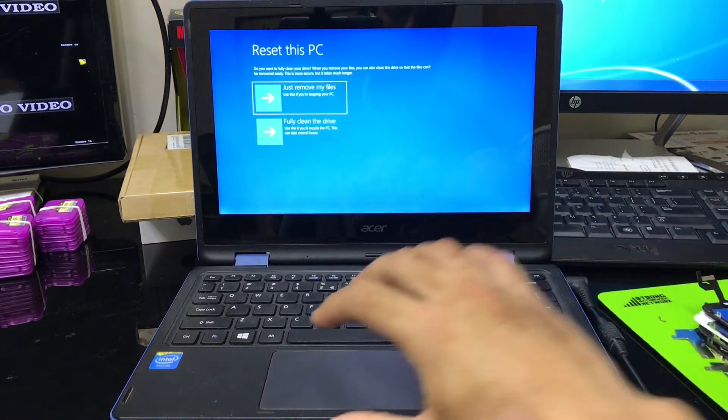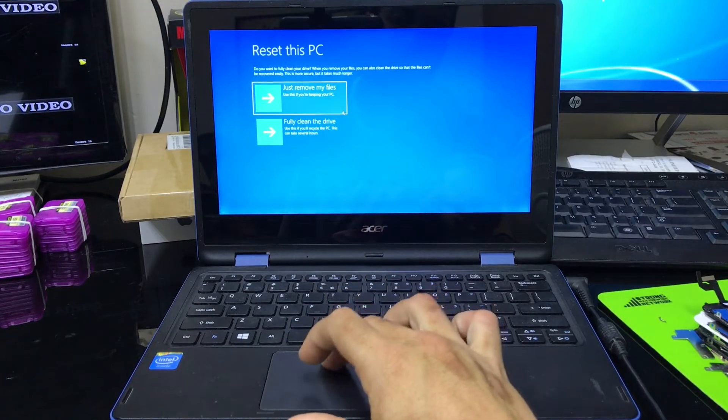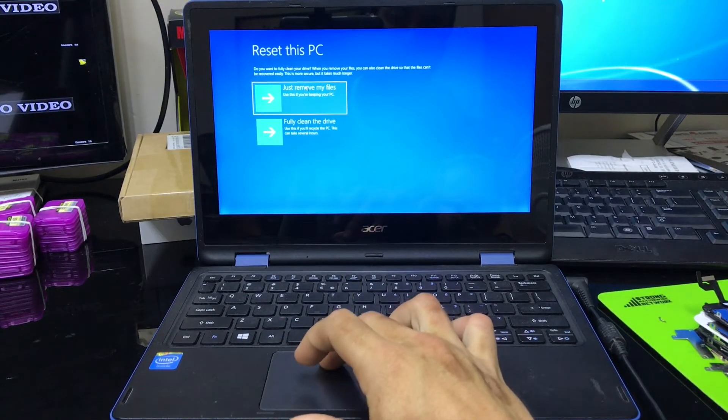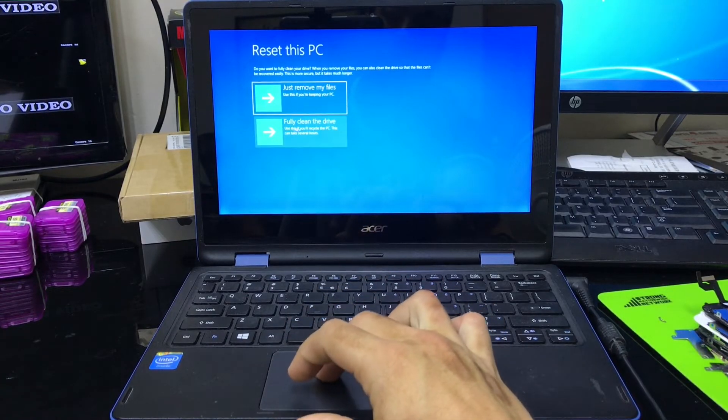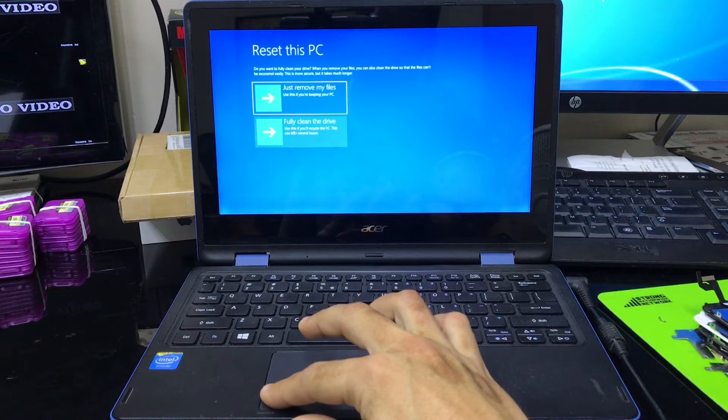So it's going to take us to these options right here. It says just remove my files or fully clean the drive. So we want to fully clean the drive.